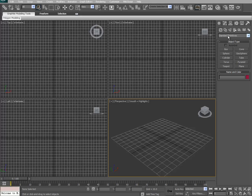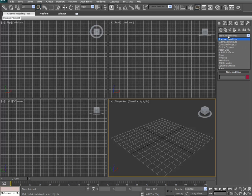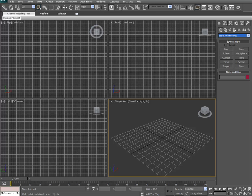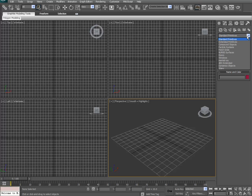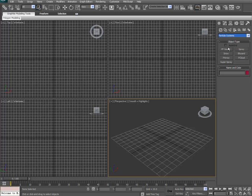Alright, first off, we go to the Create tab, and go to the drop-down list under Geometry, and go to Particle Systems.